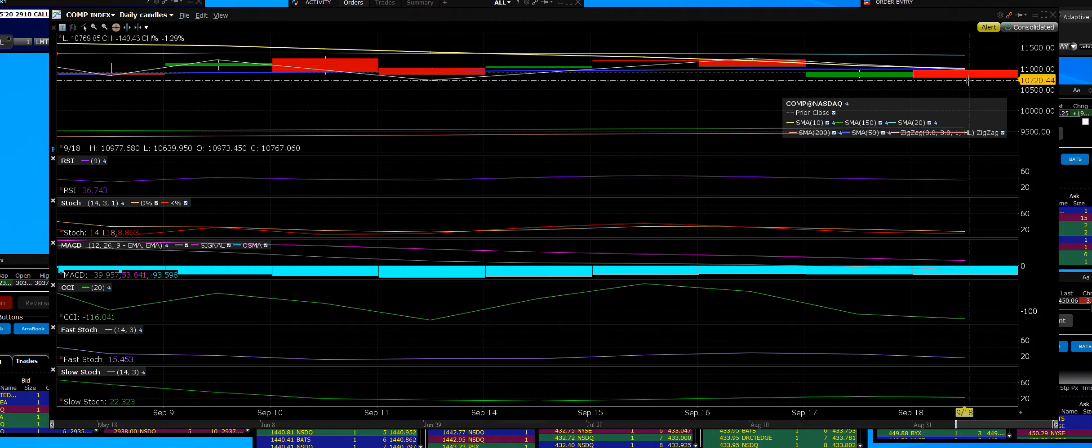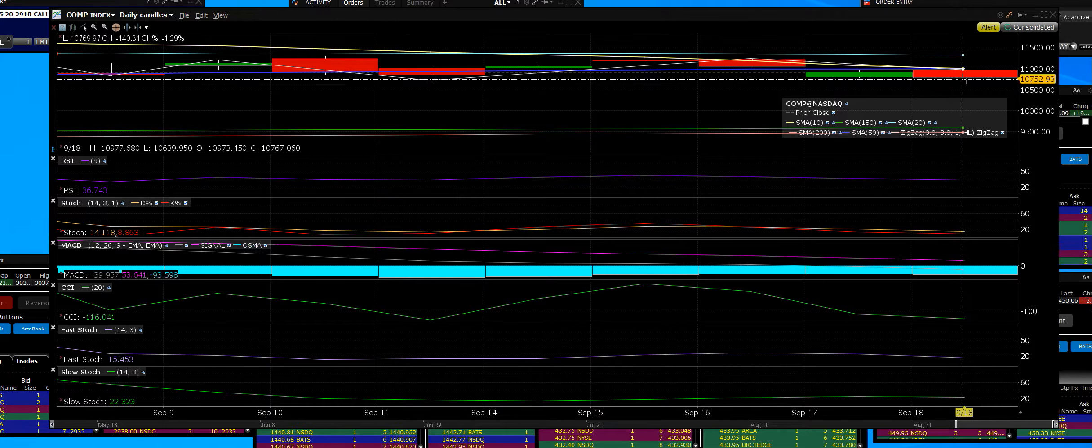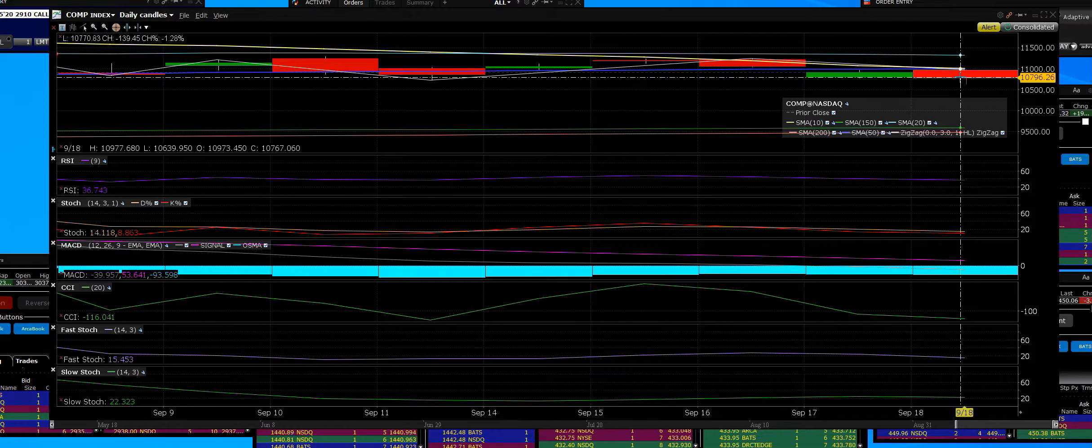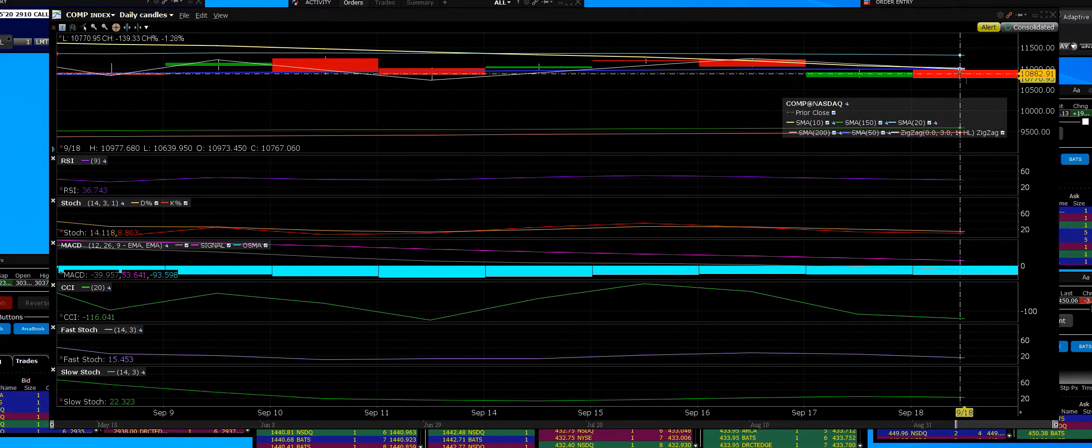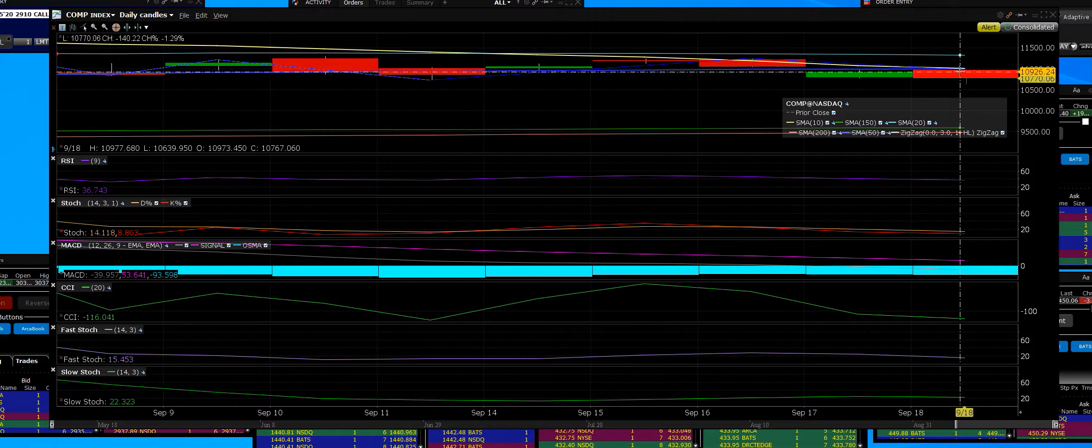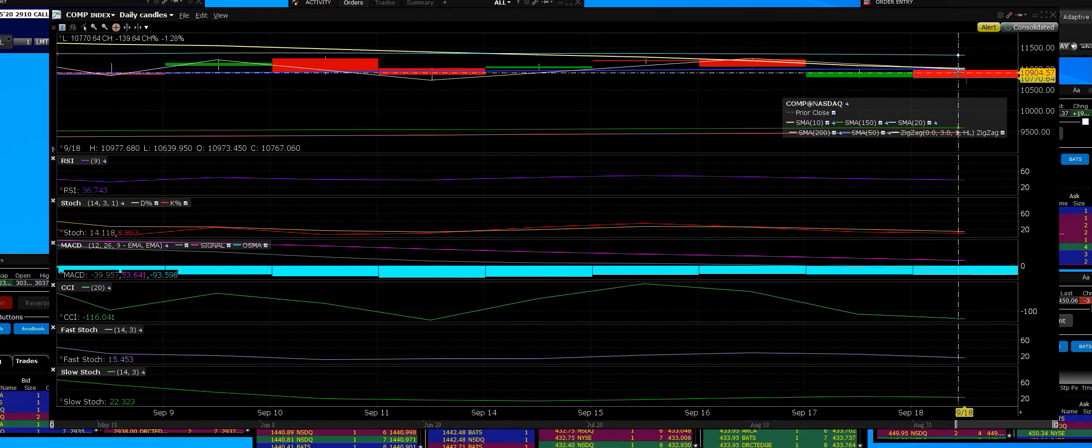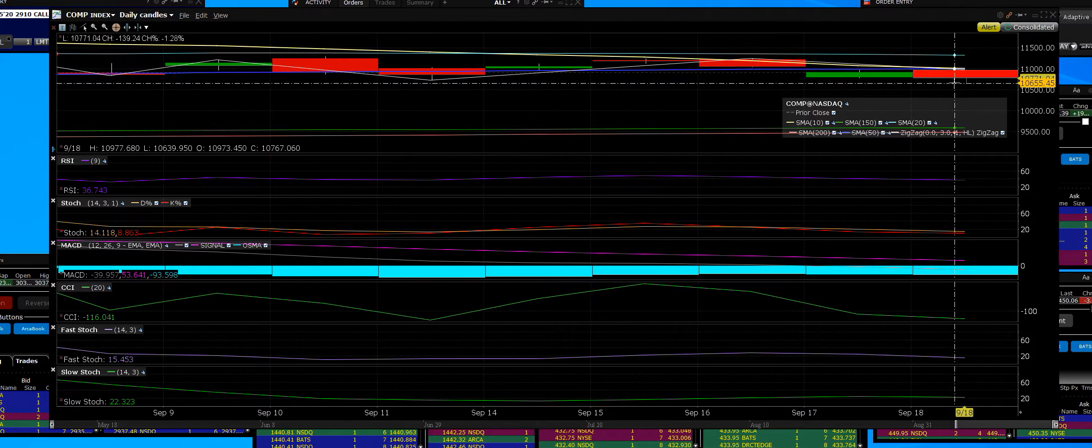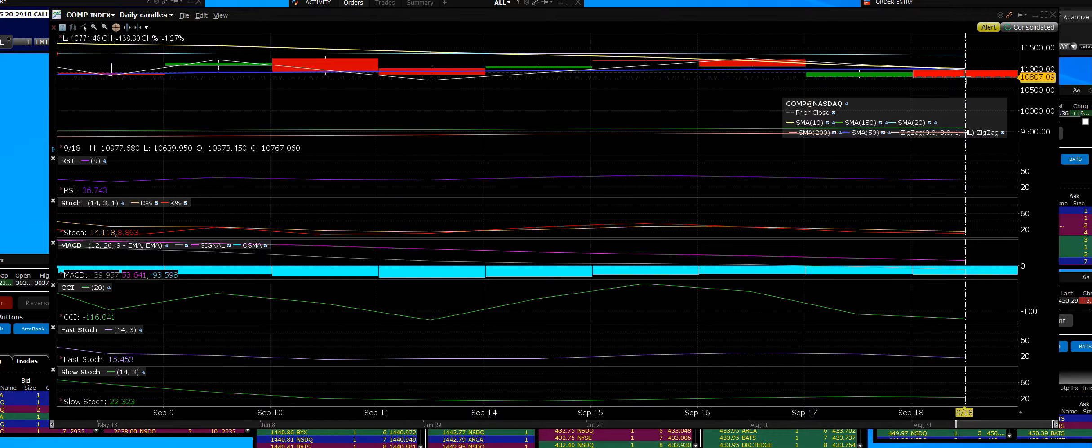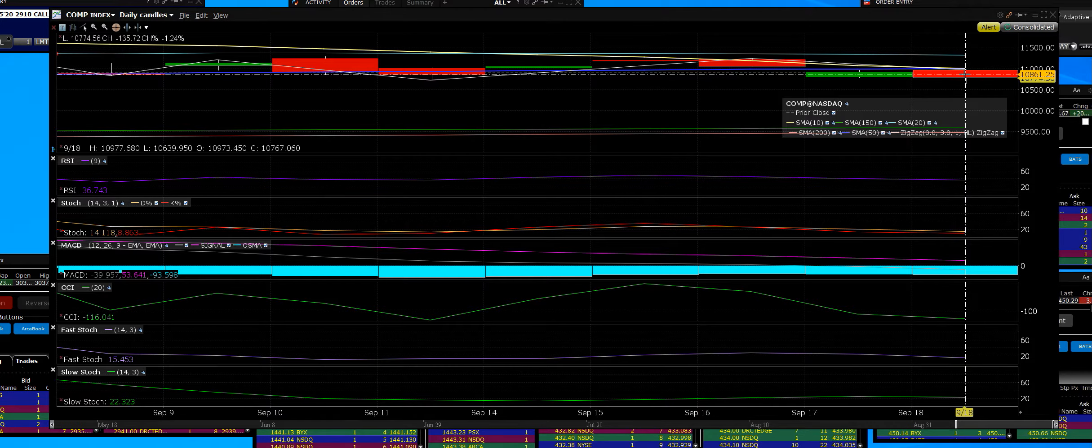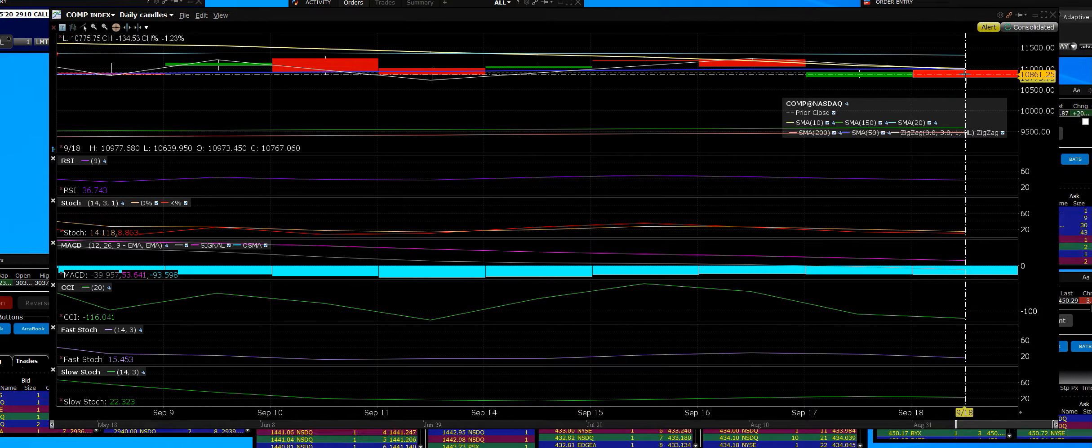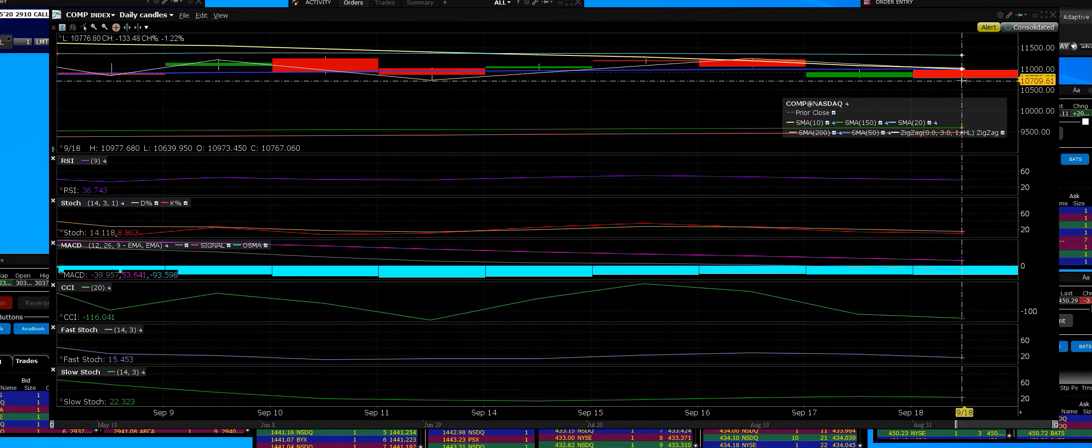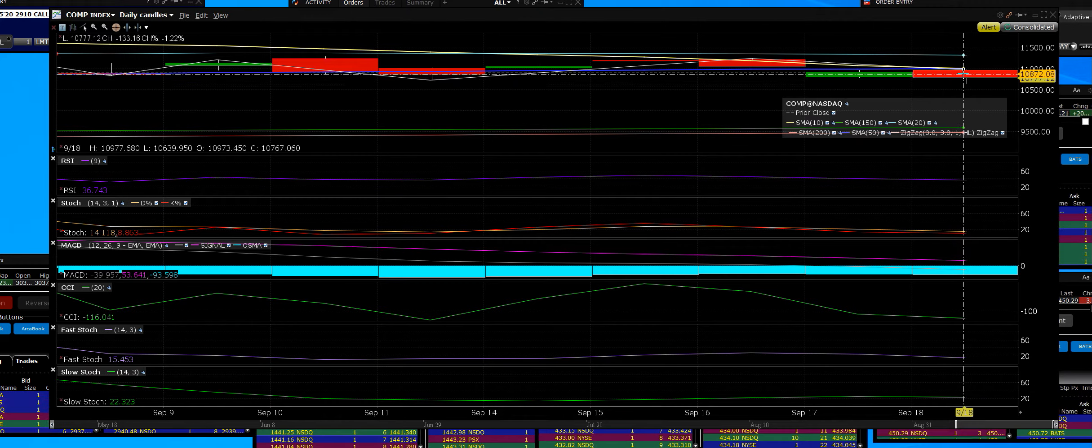We're down here at a major support level that we kept telling everyone about, all of our traders. Where it would crack was going to be right below 10,904, and when we broke below it, we shot down to today's low at 10,639. This is on the daily.